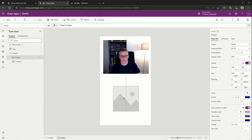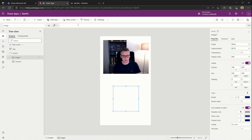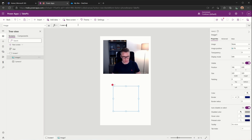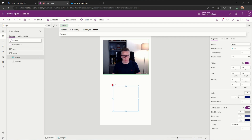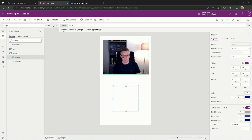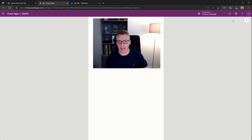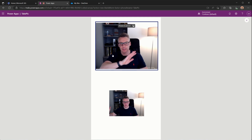By default the image control will be blank. What we need to do is update it so that it points to the photo that's been taken by the camera control. So we set it to camera1.photo. If we quickly run the app and click anywhere within the camera control, it'll take a photo and it should appear beneath — and there we go.